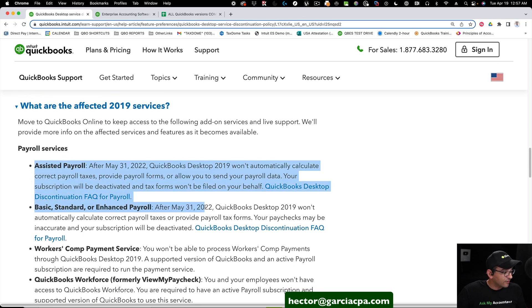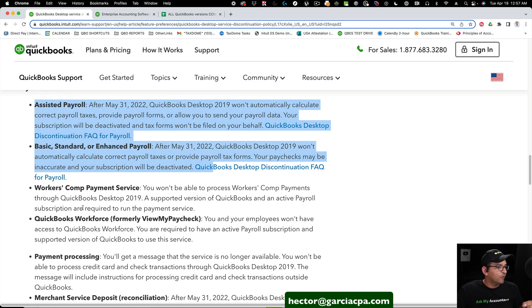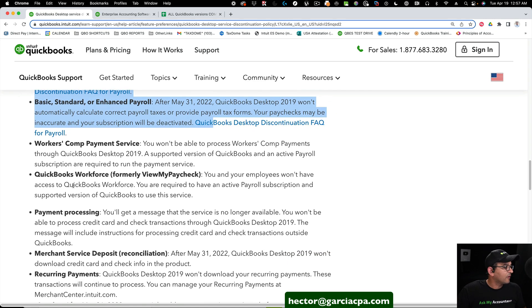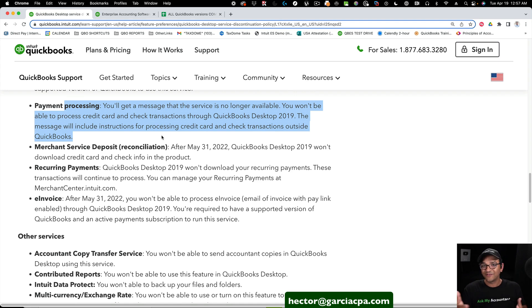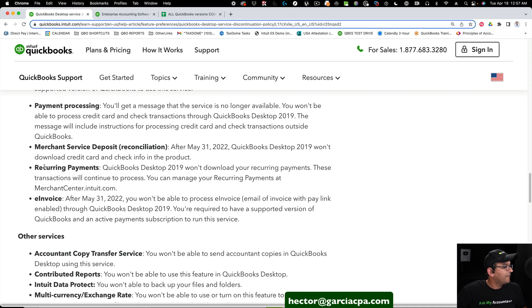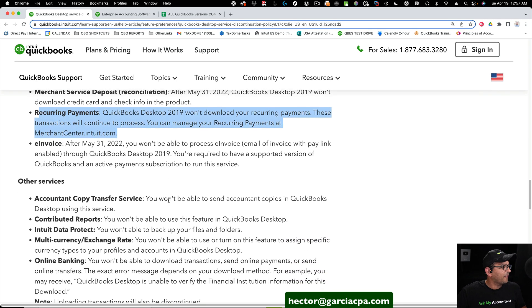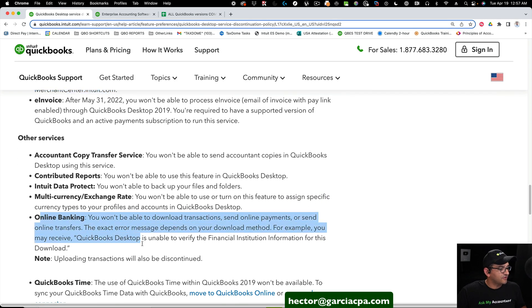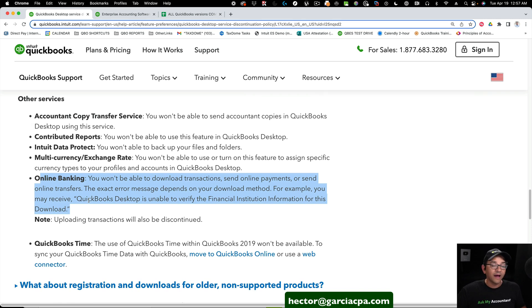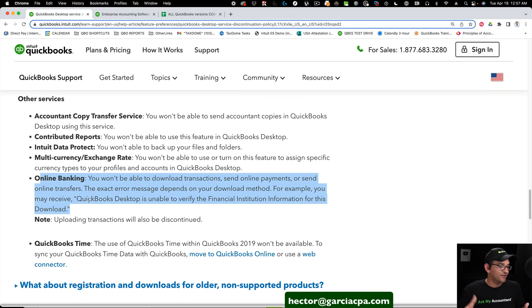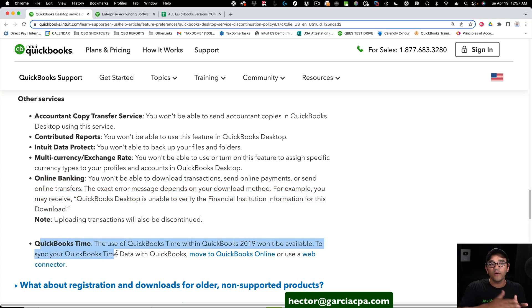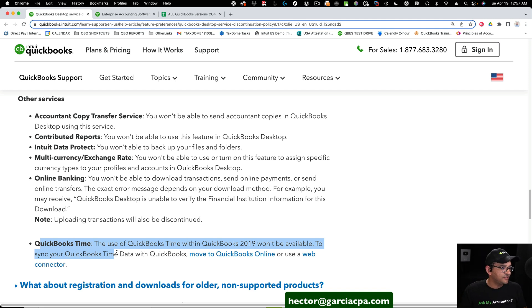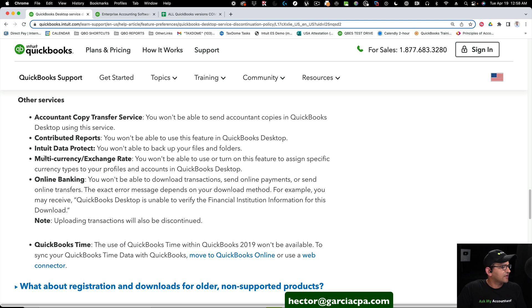We have payroll, which we just mentioned. So assisted payroll or enhanced payroll, that will stop working. If you're using the workers' comp payment service, which is all tied to payroll, that will stop working. Payment processing, these are the electronic invoices that we mentioned, that will stop working. Recurring payments, if you also have recurring payments through the credit card merchant service, that will stop working. There's a couple extra things. I did mention online banking recently, even if it's just manual transactions that you're uploading. QuickBooks Time will stop working. So if you're syncing QuickBooks Desktop with QuickBooks Time, formerly known as T-sheets, that will stop working. And a lot of third-party apps that talk to QuickBooks, if you're syncing data with any of the third-party apps, that might stop working as well.